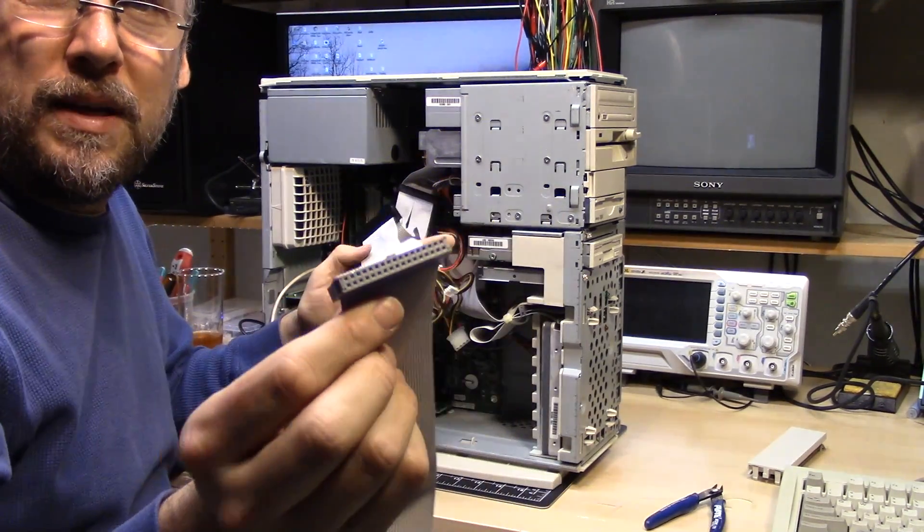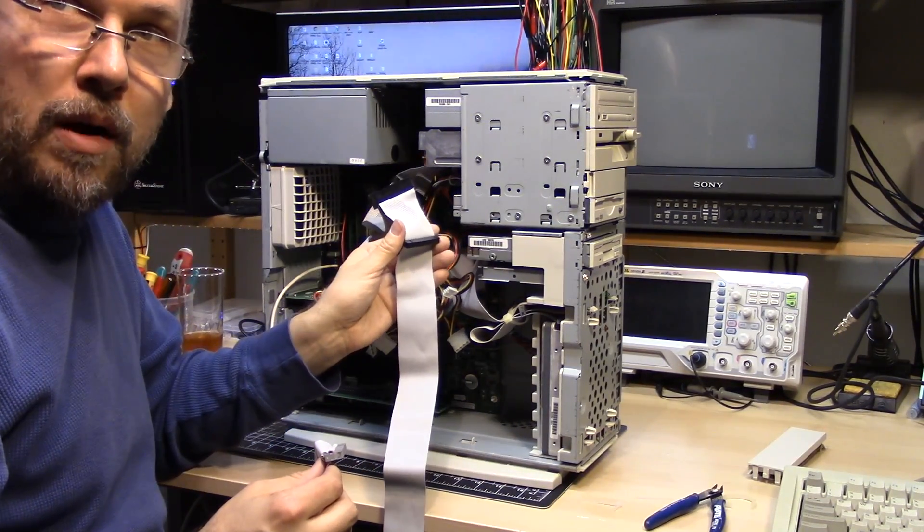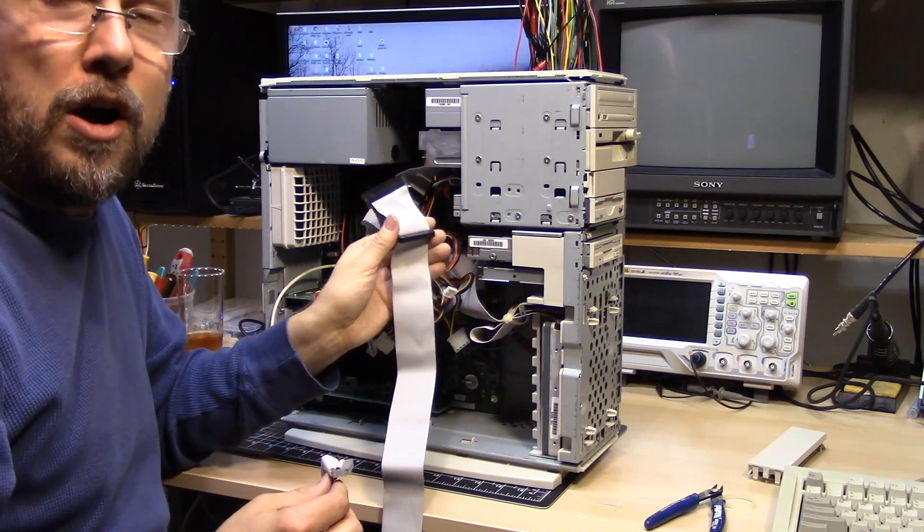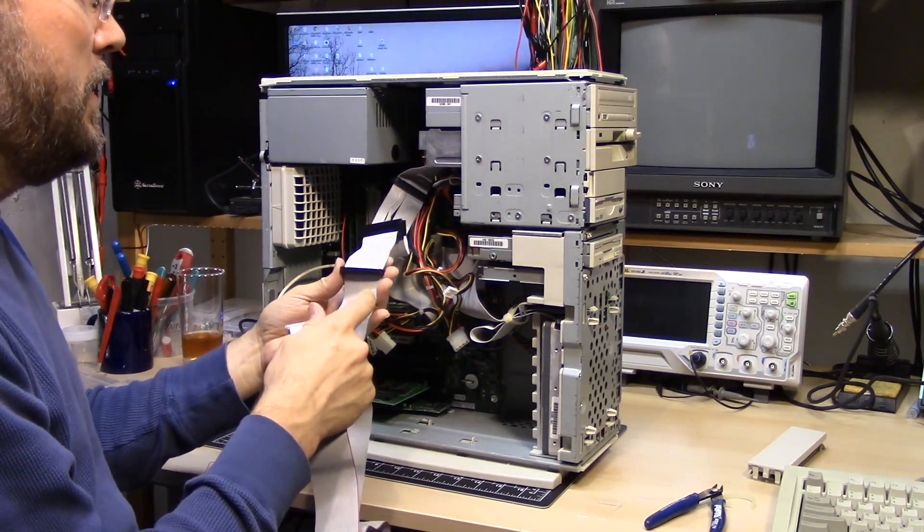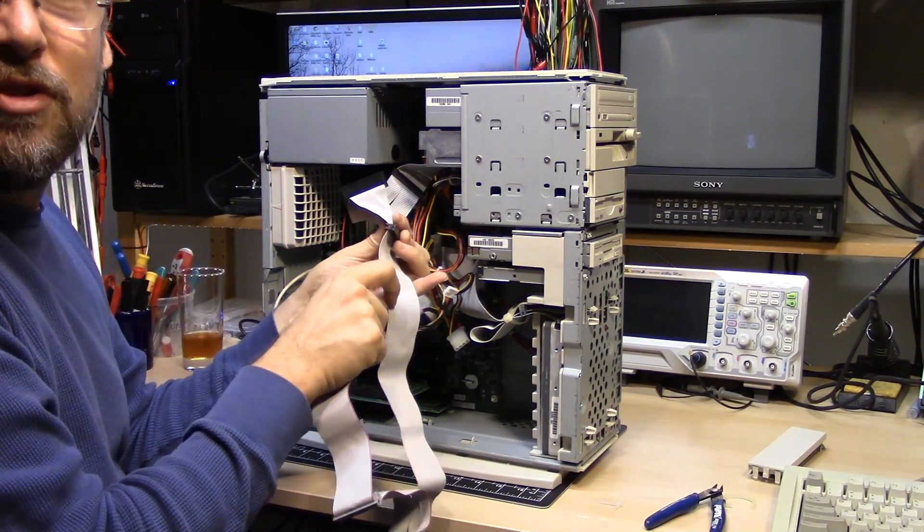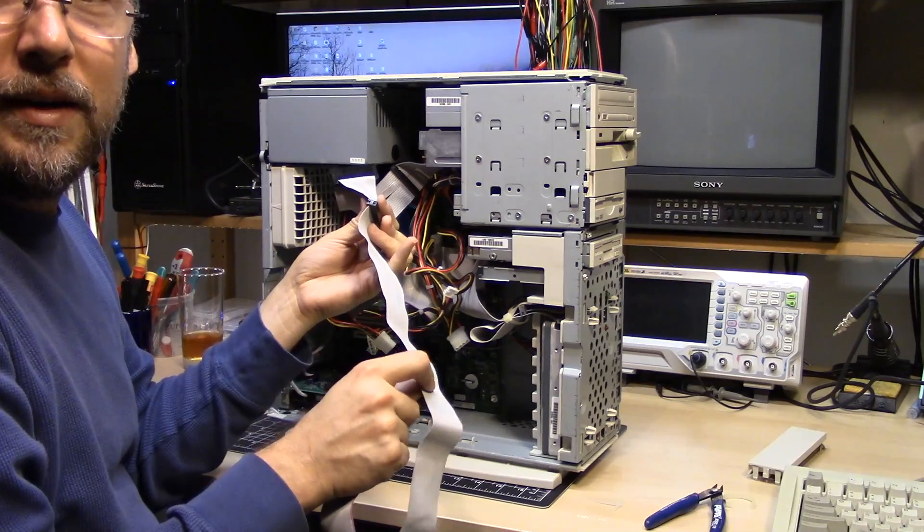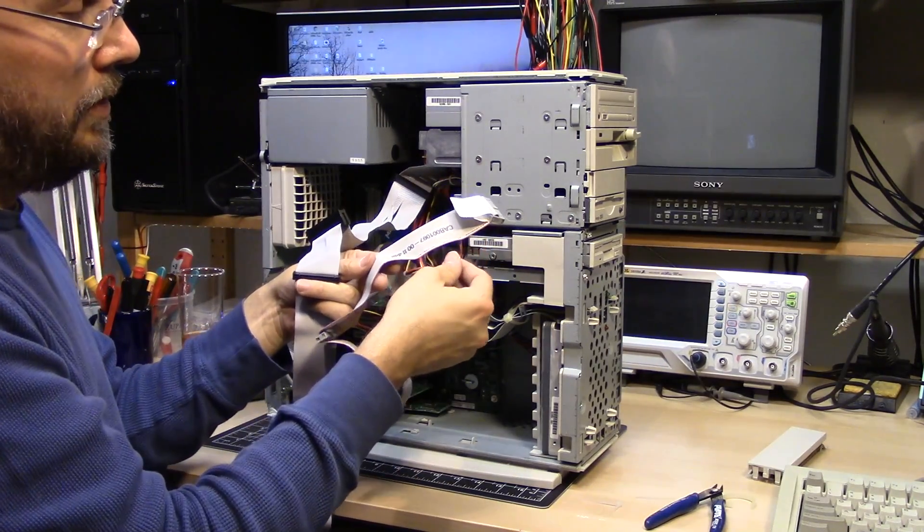And what that means is with the old cable, it's no problem to plug it in the wrong way around. So on the new cable, it has a red stripe on one of the wires on the side. And of course, so does this one.